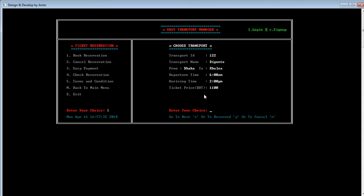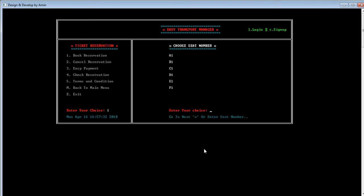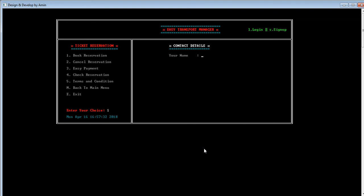A message shows: 'go to next press V, to reserve this transport press Y, or to cancel and go back press N'. I'm pressing Y to reserve. The user needs to enter their departure date — I'm entering a random date. After pressing Enter, the reservation is confirmed. Then the user needs to choose a seat number from the available seats shown. I'm pressing A1 to reserve and pressing Enter — the message shows 'reserved successfully'.